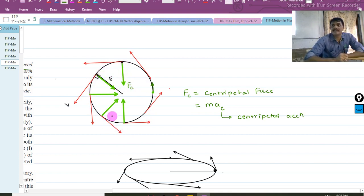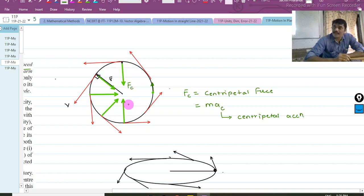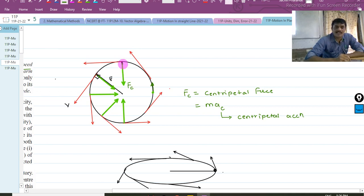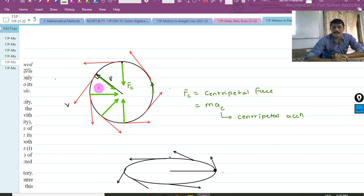The job of this force is to keep the particle on the circular track. This force is responsible for changing the direction of velocity. The magnitude does not change. Is this clear to all?